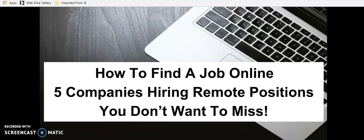How to find a job online. Five companies hiring remote positions you don't want to miss.